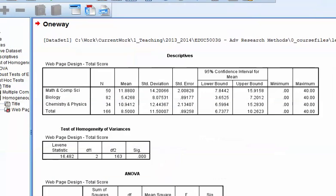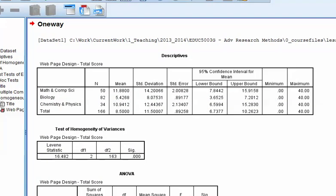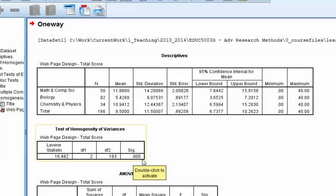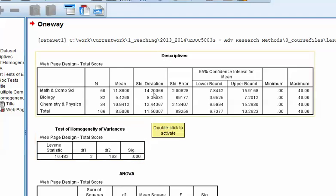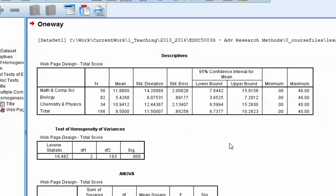And so you can see that we have our descriptives, and then we have our test of homogeneity of variances. And it's saying, the Levene statistic is saying that, actually, the variances are statistically significant. That value is certainly less than 0.05. And if you take a quick look at the standard deviation, you can see that you have a 14 here, an 8, and a 12. So there's some issues there.